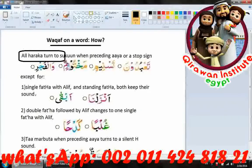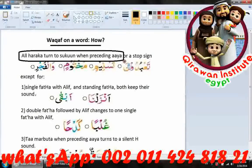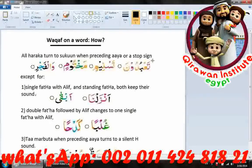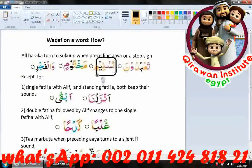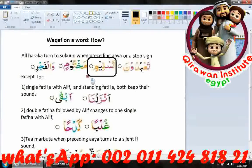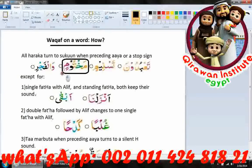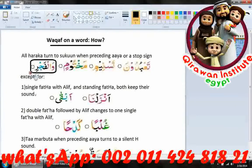Rule one: all harakas turn to sukoon when preceding an ayah or a stop sign. For example, the word 'taboo doona' will change to 'taboo do'. Similarly, 'makhtumin' becomes 'makhtum', and 'wal fajri' becomes 'wal fajr'.